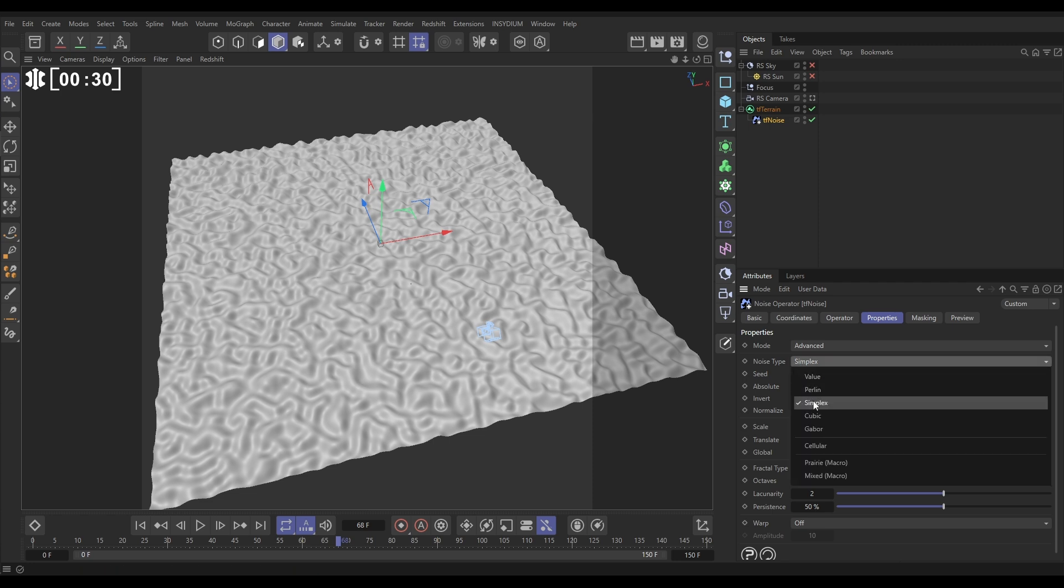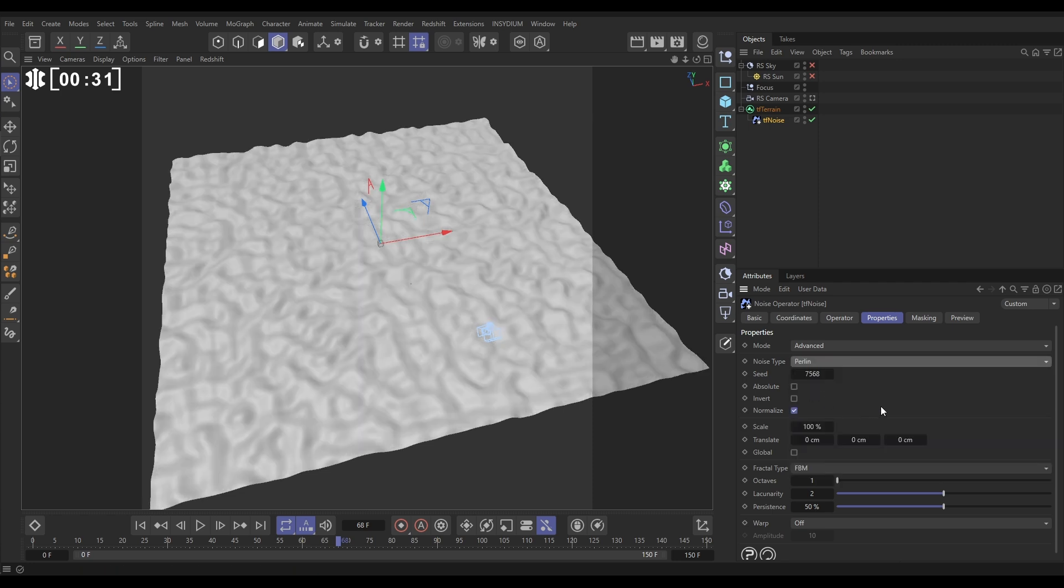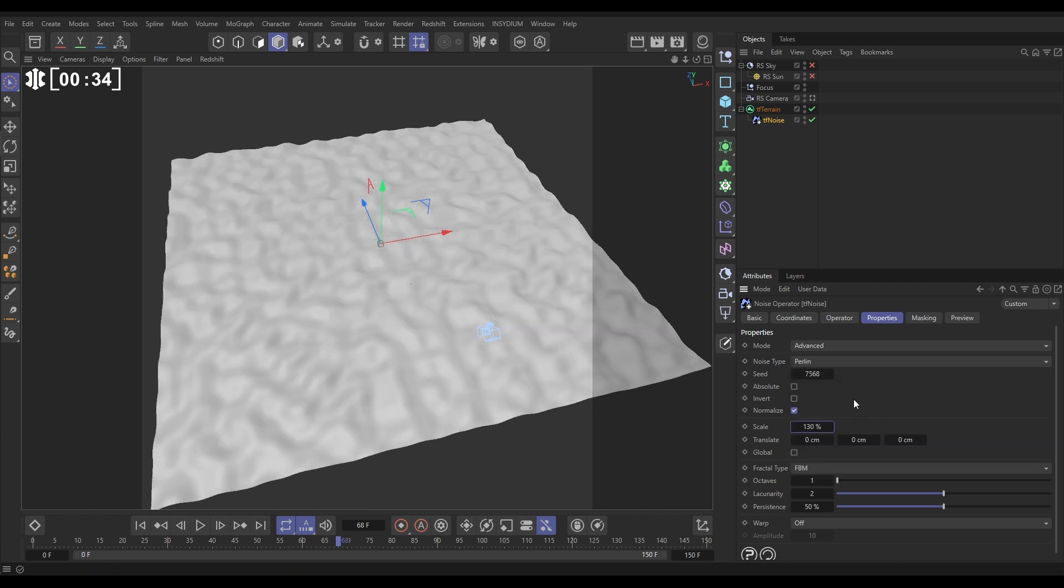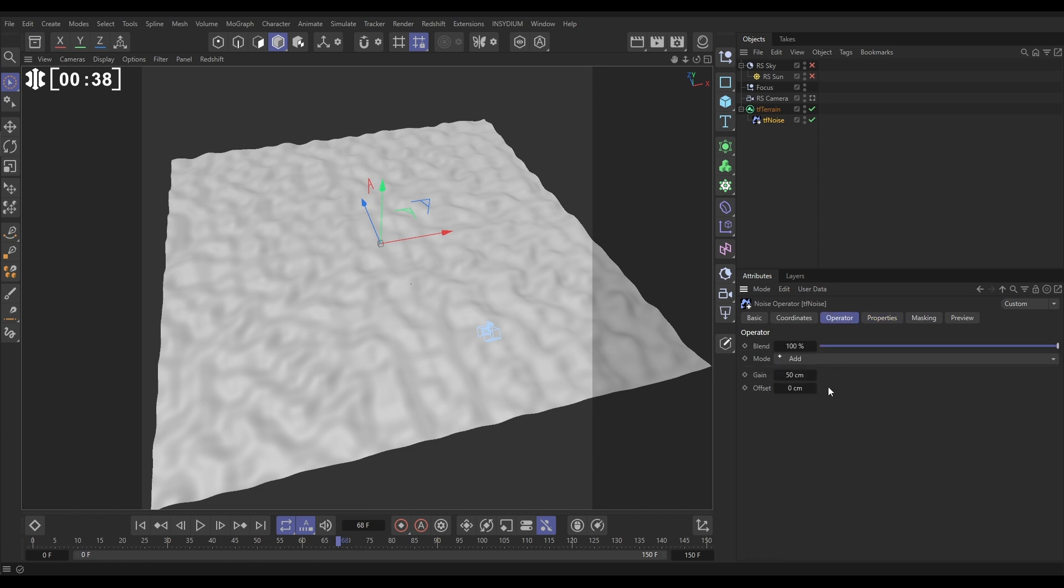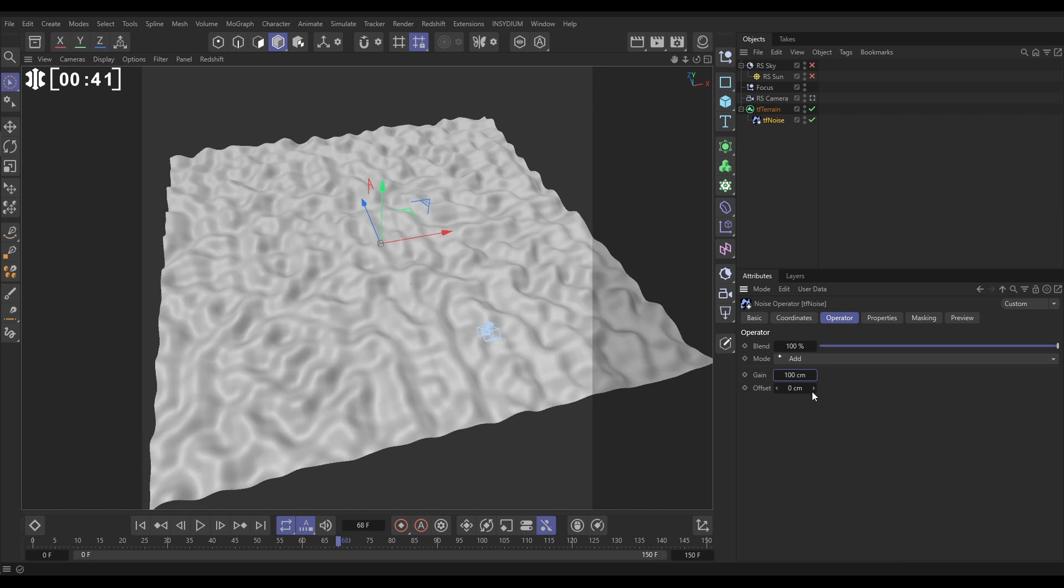At first we're going to put this scale on 130, but we'll actually be animating this in a bit. Let's go to the operator tab. We need more gain on this, maybe 100 centimeters.